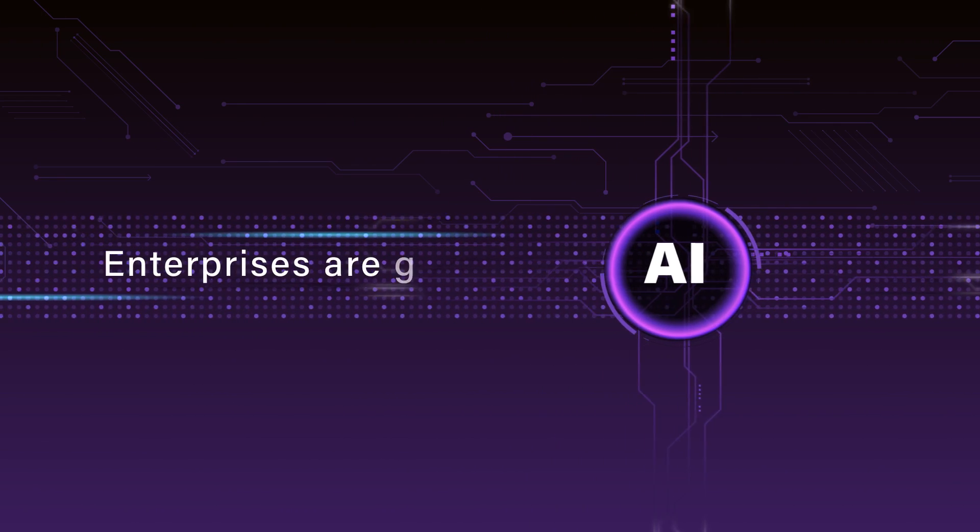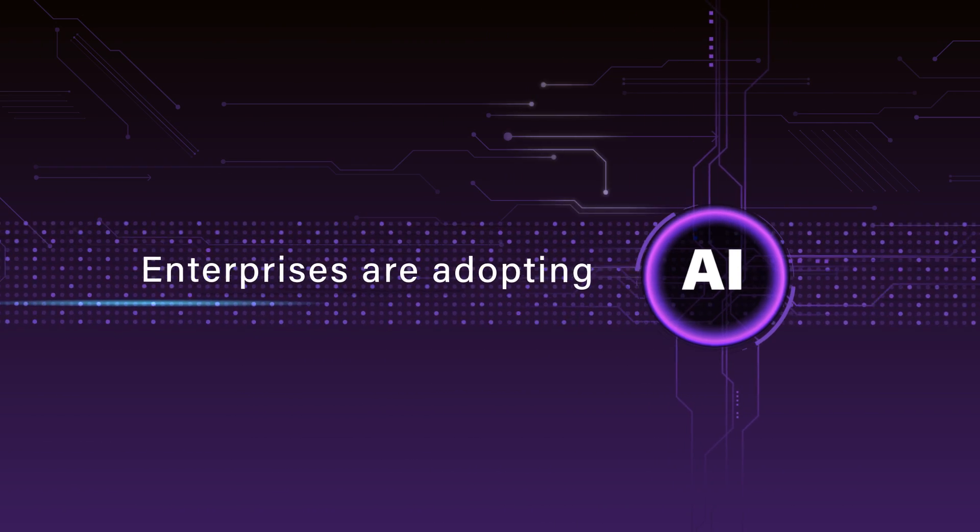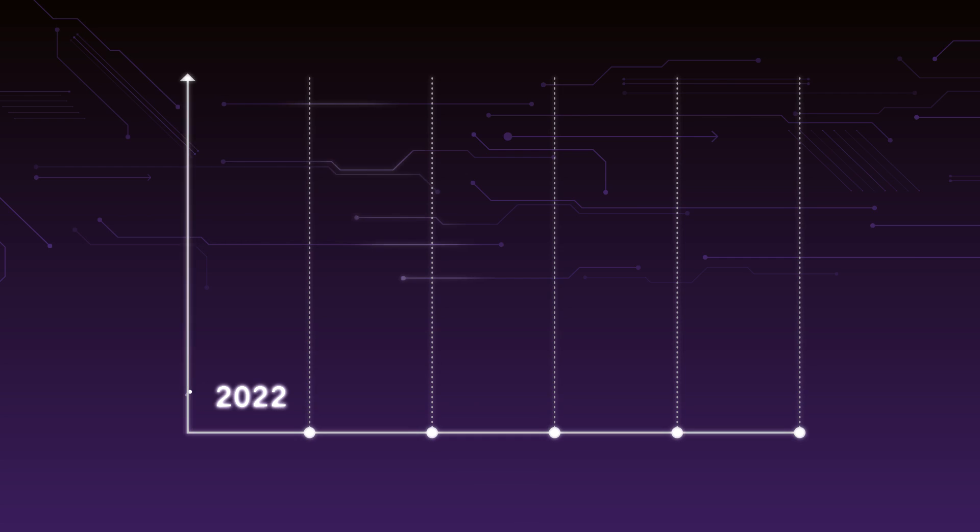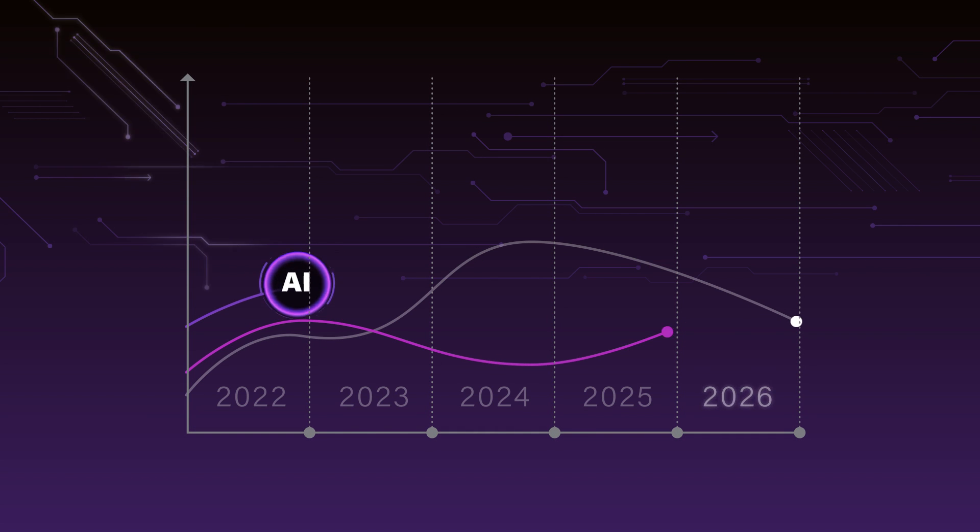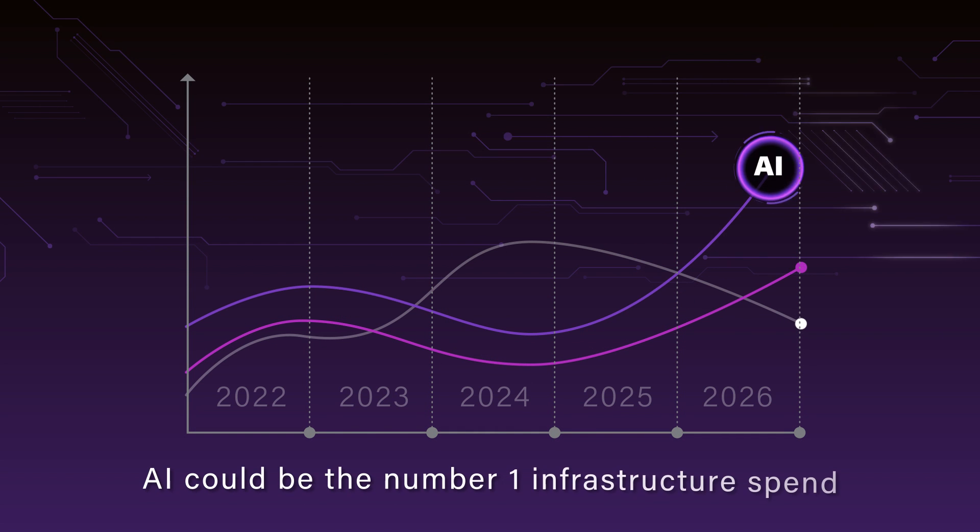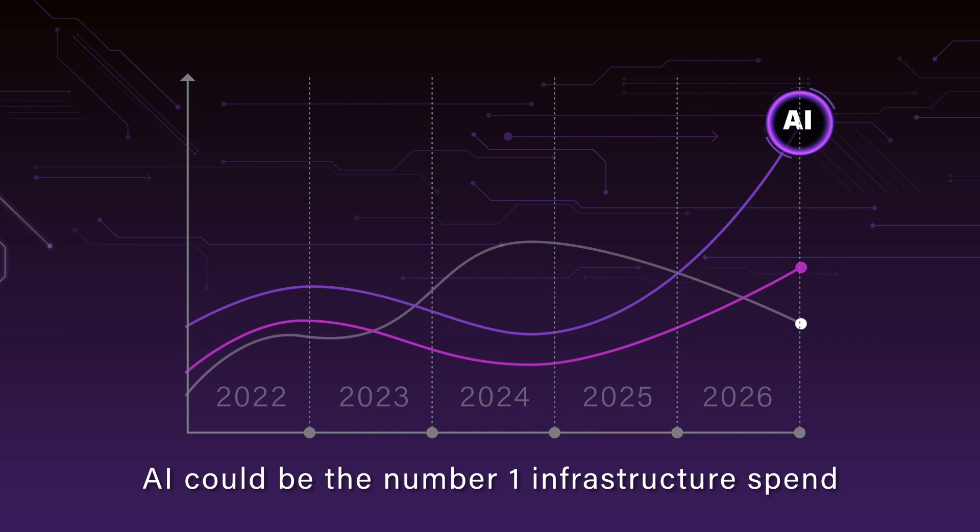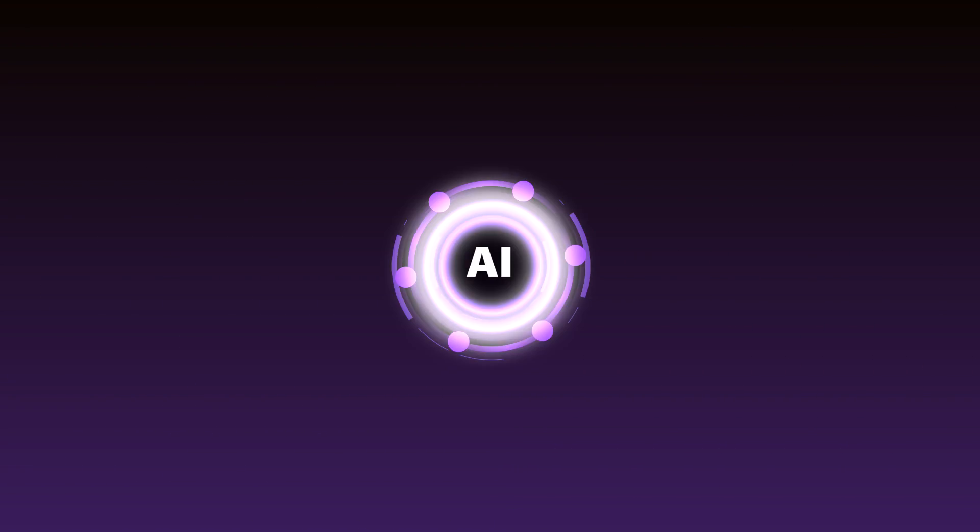Enterprises are adopting AI. As a matter of fact, analysts say that within the next five years, it's going to be the number one infrastructure spend in the enterprise.